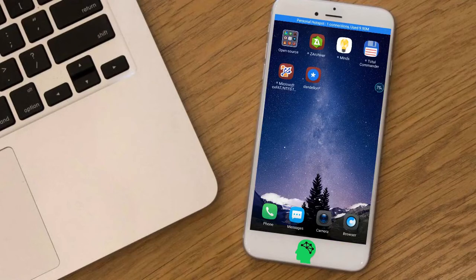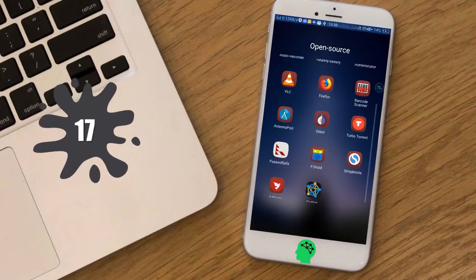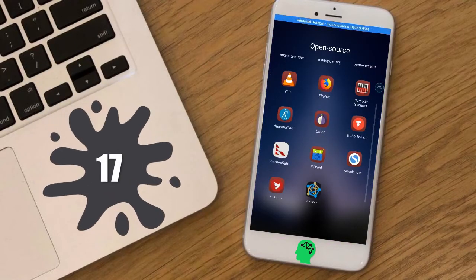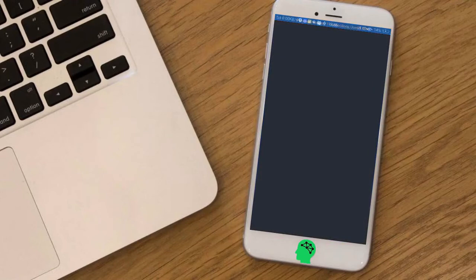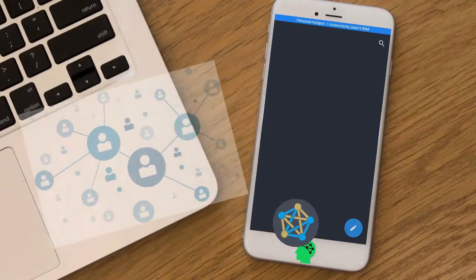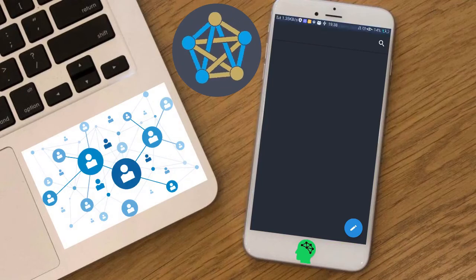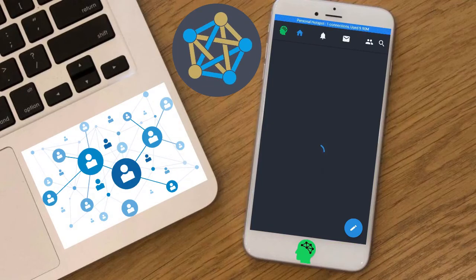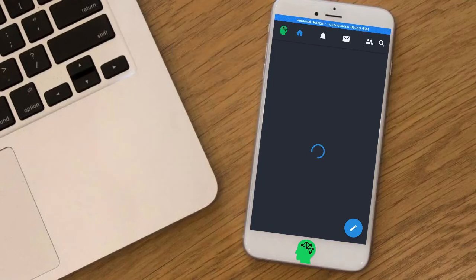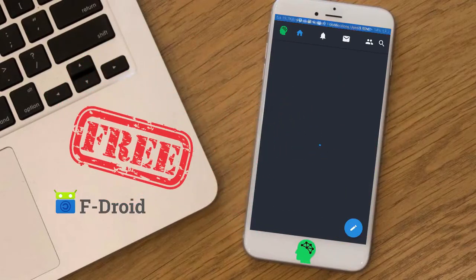Finally, number seventeen: Fedilab. Fedilab is a multi-functional Android client to access the distributed Fediverse, consisting of micro-blogging, photo sharing, and video hosting. Download it for free from F-Droid.